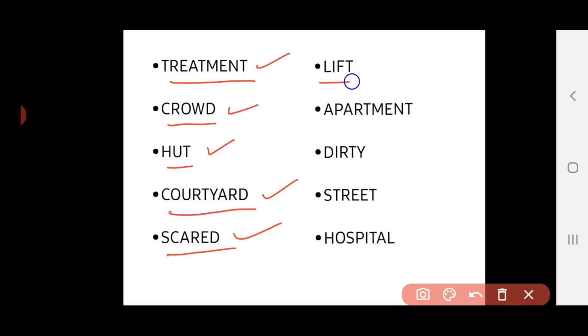And next word, it is lift. L-I-F-T. It is actually a machine. You can see this in shopping malls or in very big buildings. This is used to lift number of persons from one floor to the next floor. That is called lift.